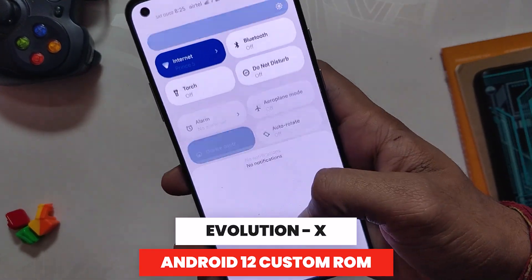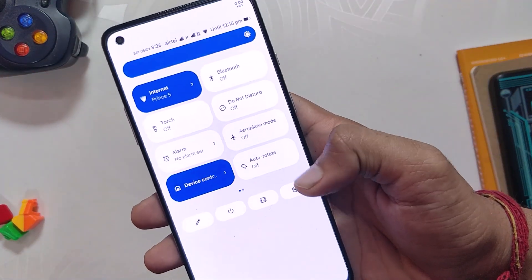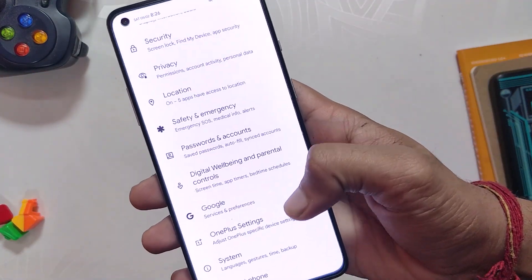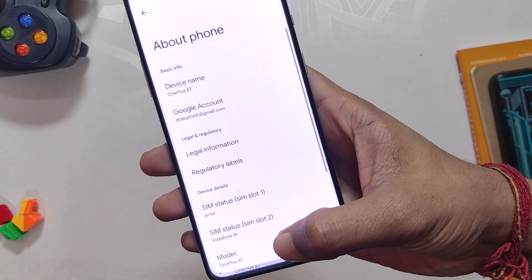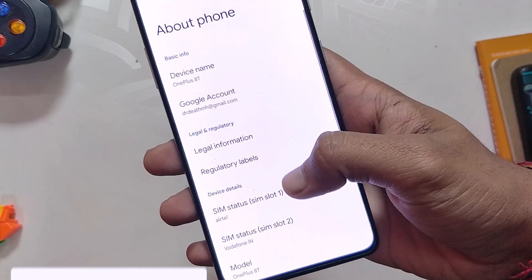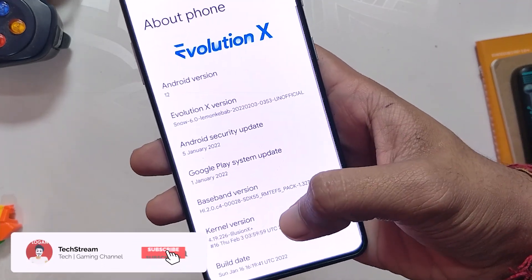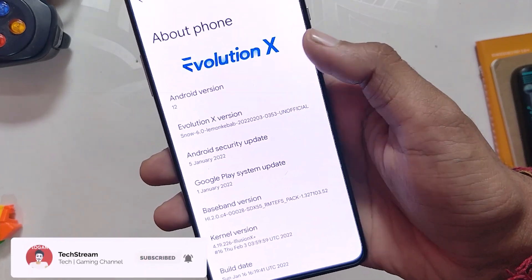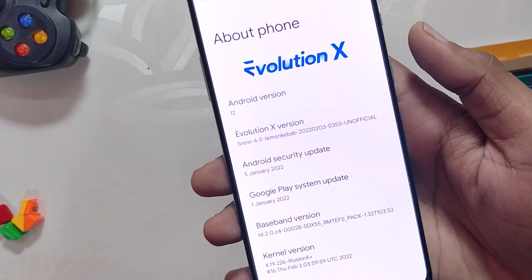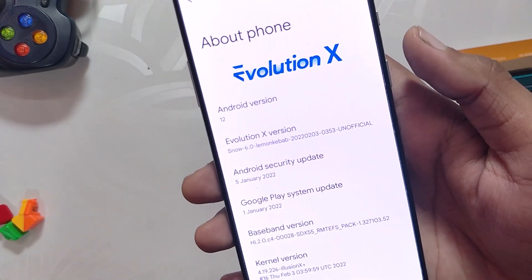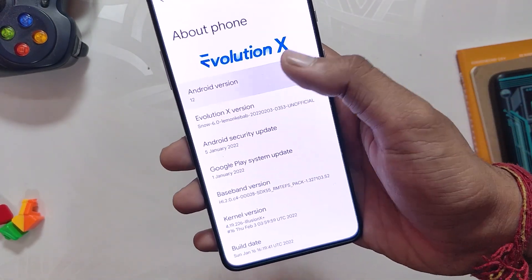Without wasting any more time, let's get started. As you can see I have installed Evolution X, which is an Android 12 based custom ROM on my OnePlus 8T. If we go into the About section you can see that the Android version is 12, the ROM is Evolution X, and the Android security patch is 5th January 2022.